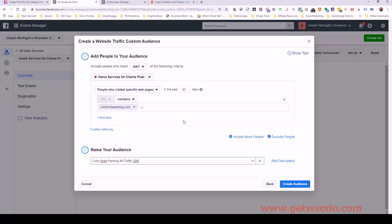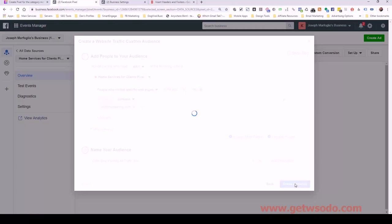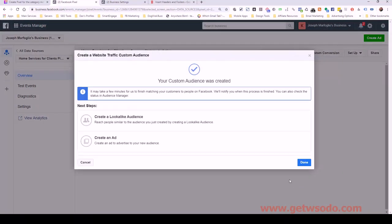So what this means is anyone who visits the colorbrightpainting website, whether it's the main page or any inner page, as long as it contains colorbrightpainting.com, we're going to capture them with this pixel. So I'm going to create that audience and click done.